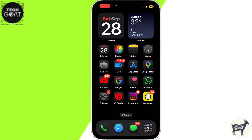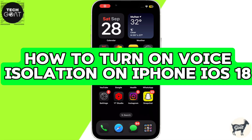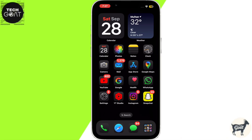Hello everyone! In this video I will show you how to turn on the voice isolation feature on iPhone. This feature allows you to remove ambient background noises from your phone call or FaceTime call.